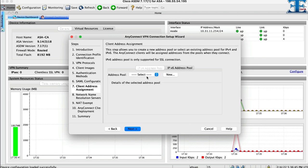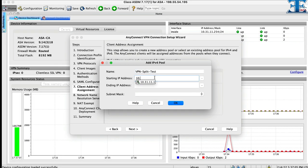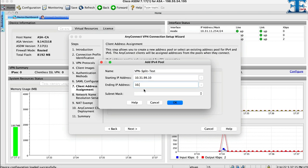Now we have to create an address pool for our VPN client. We select new and provide a name for our pool. Then we put IP address range and of course the subnet mask.